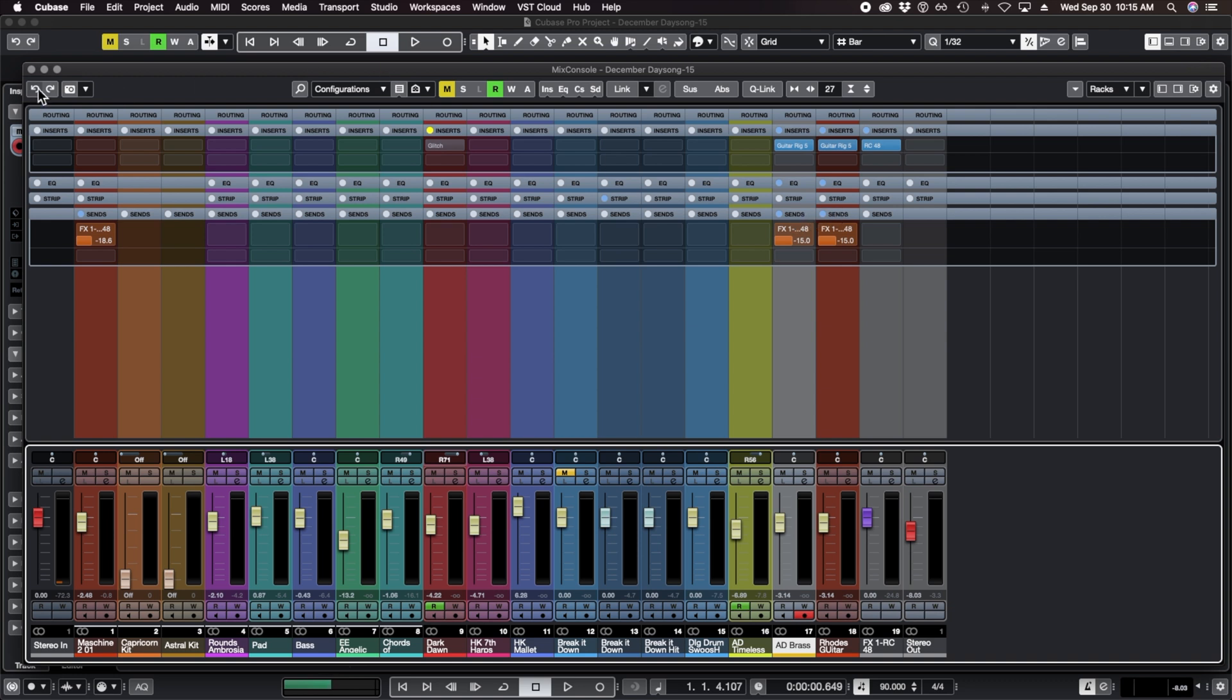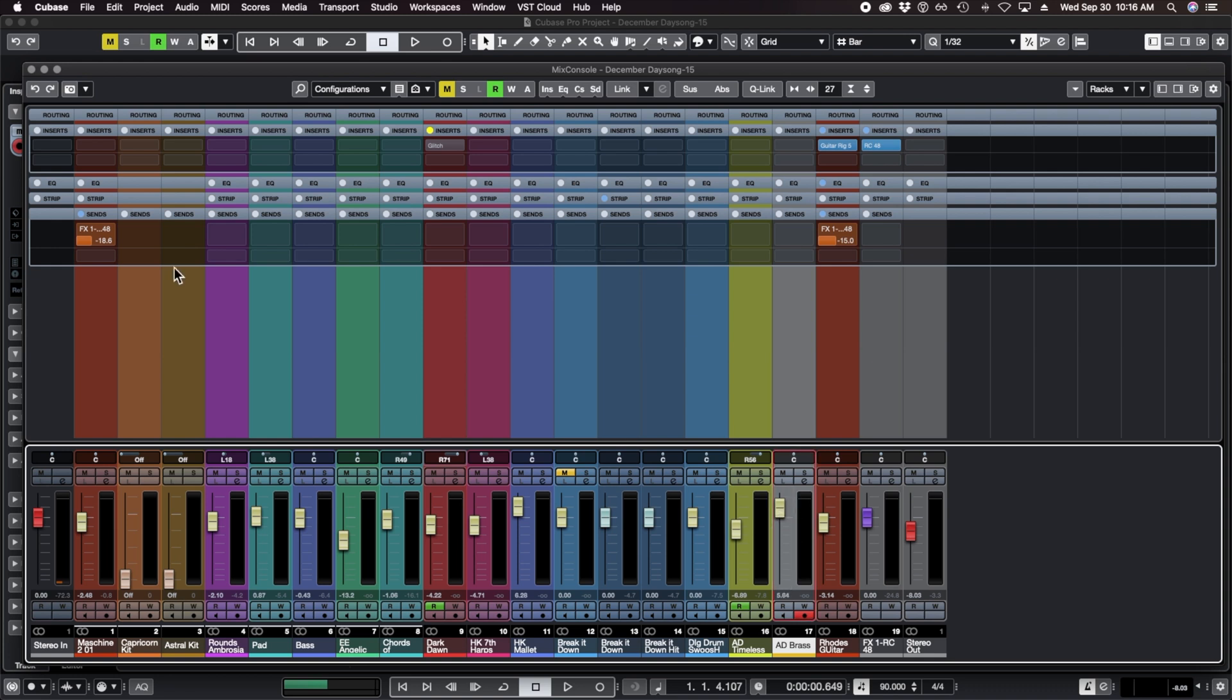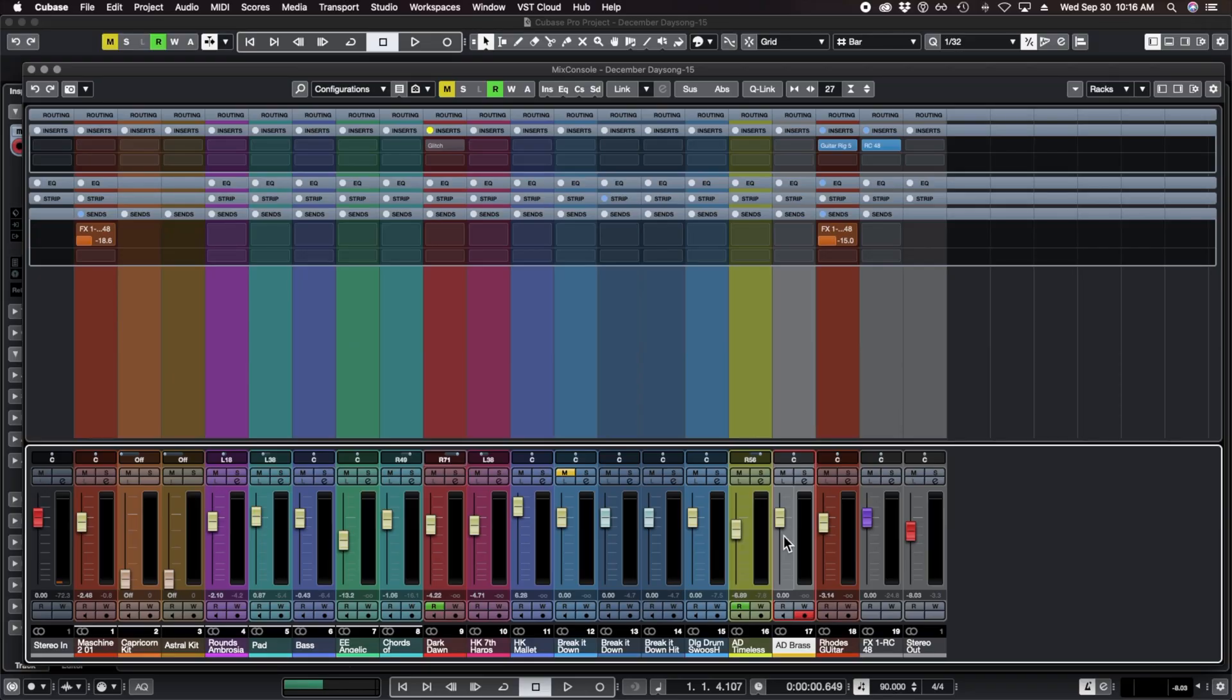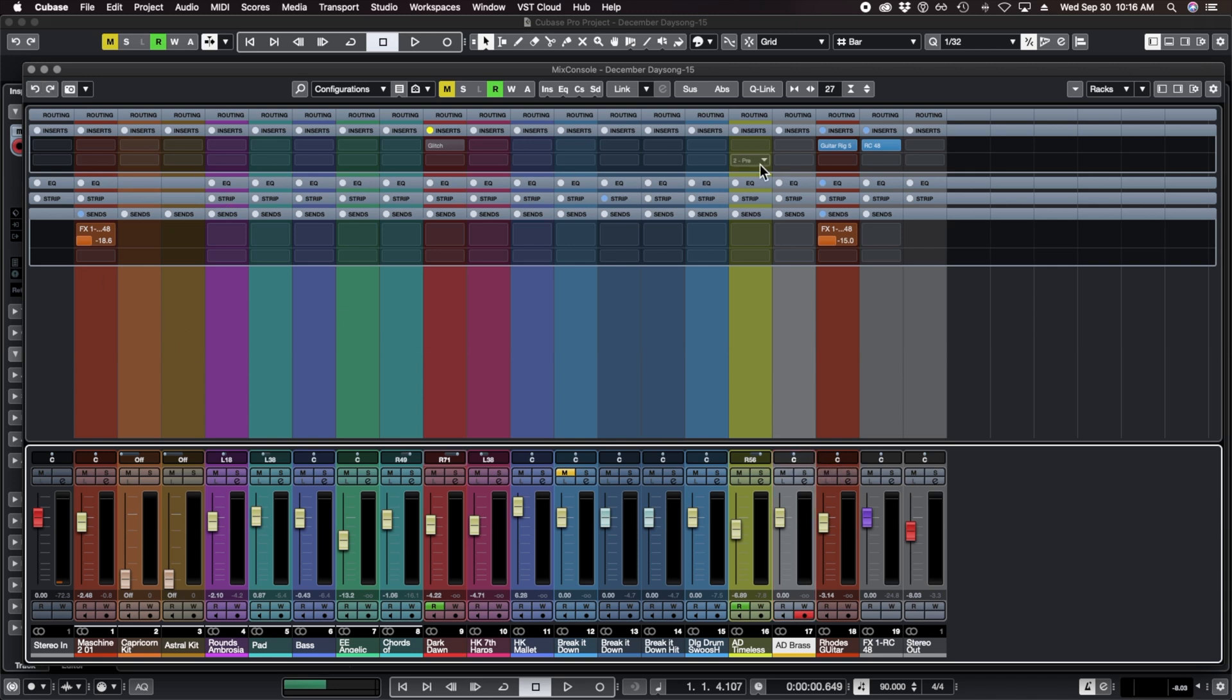I am going to undo that, and that by the way is this little undo-redo button, which was a new feature that came out on a recent version of Cubase. The fader jumps back to where it was before. Some other users might not find that as exciting as us Cubase users, but that was something we've been asking for for a very long time.